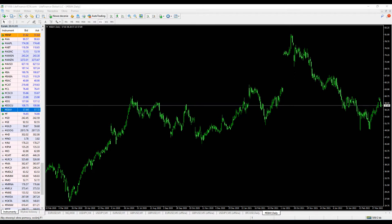Hi guys, welcome to Light Finance Global YouTube channel. This is the second part on NASDAQ components. Previously we discussed Apple, Amazon, and BABA, and today we are going to start with eBay.